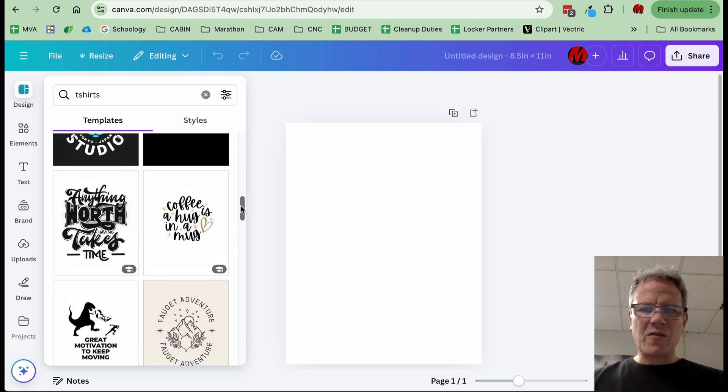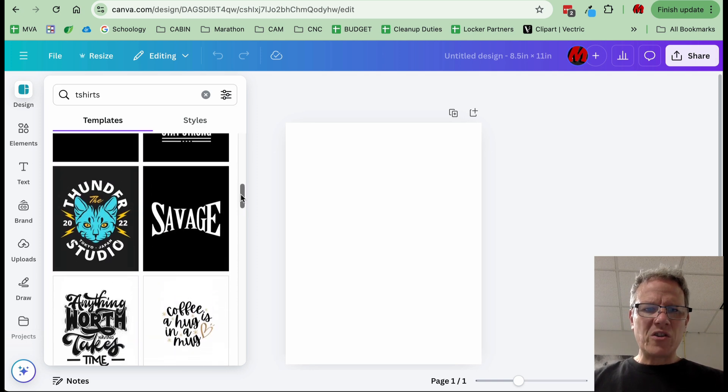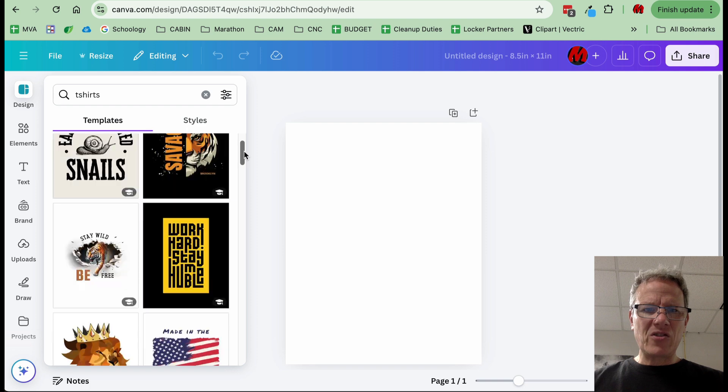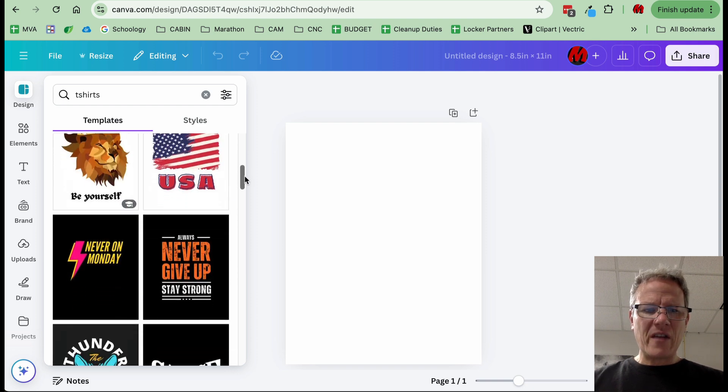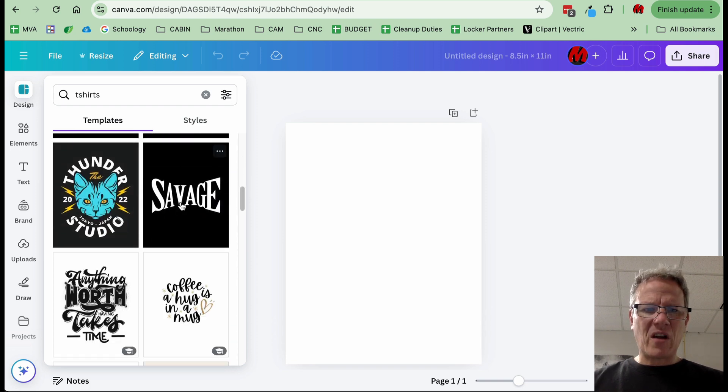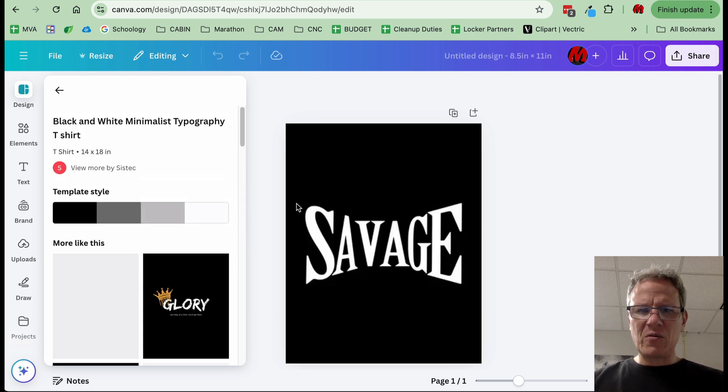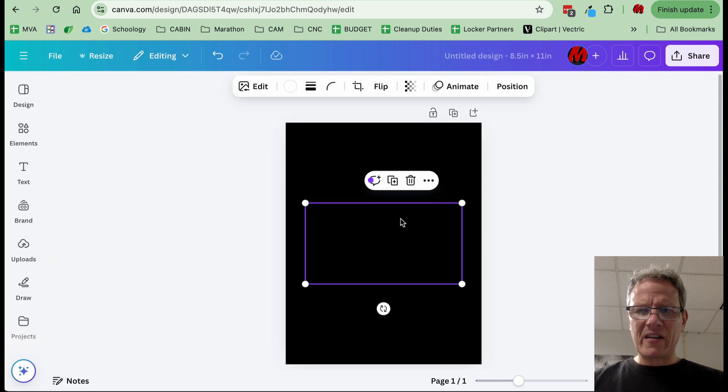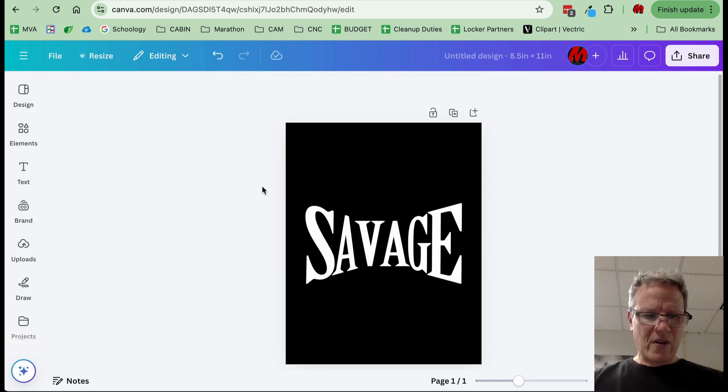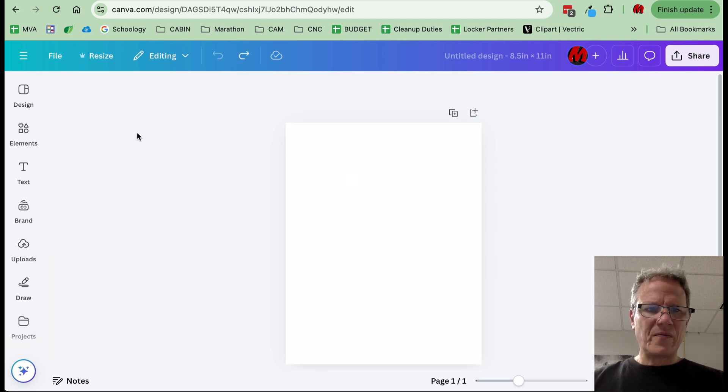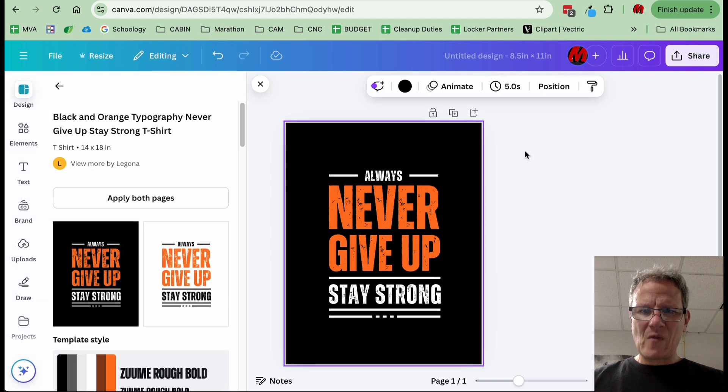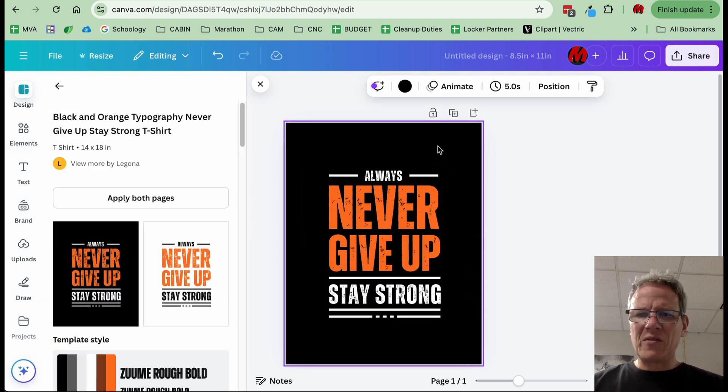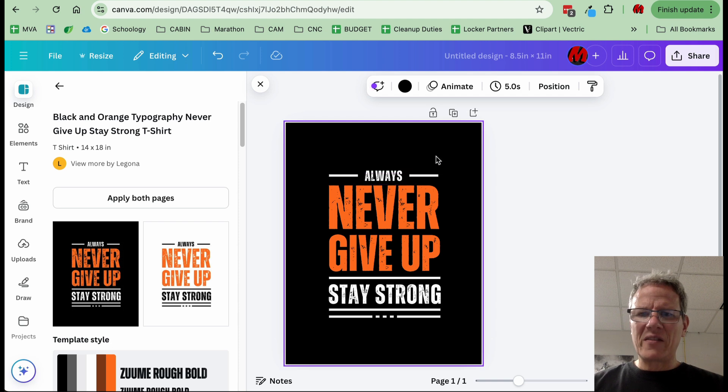For screen printing with a single color, we just want to find an image or create an image that we could make into a single color. Kind of like this. I'm going to hit Control Z to undo. Or something like this. This looks kind of cool.